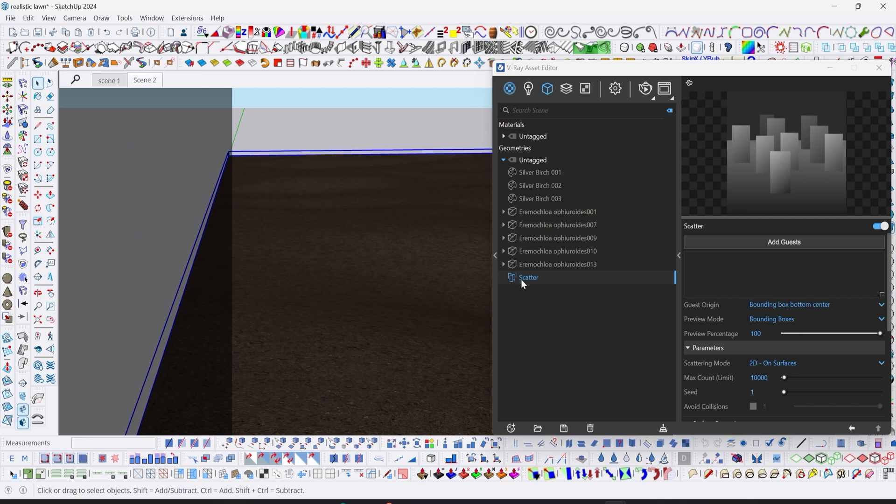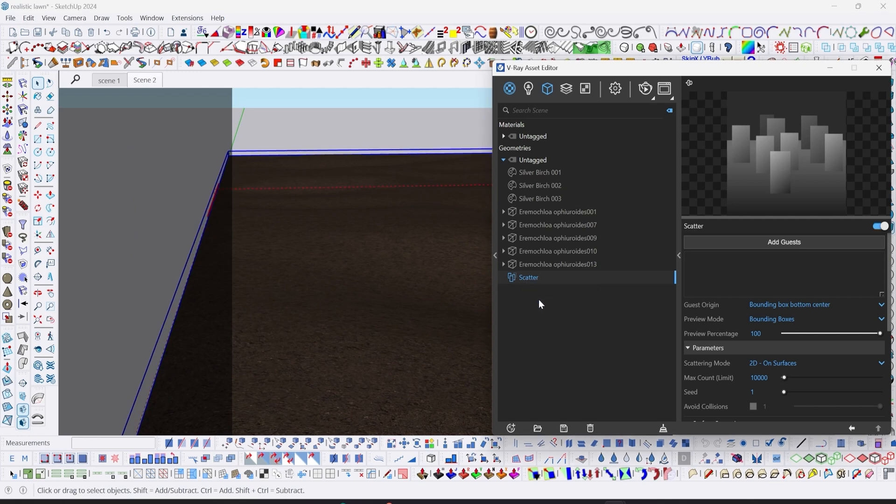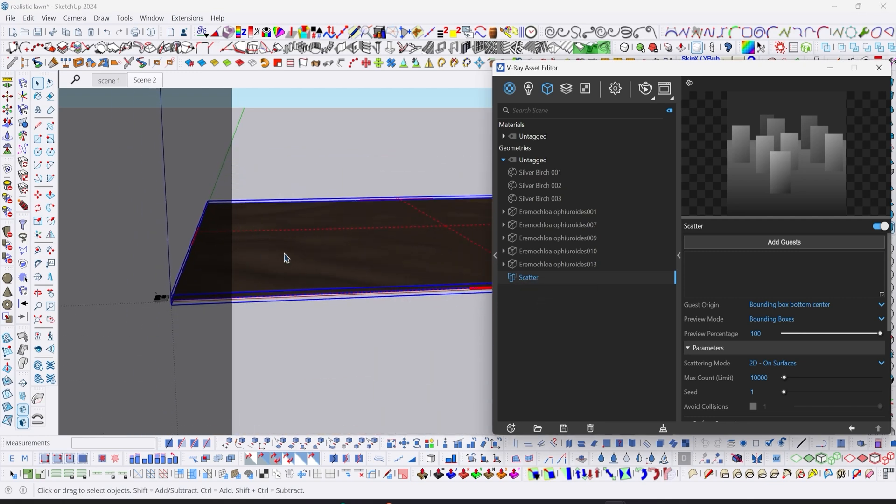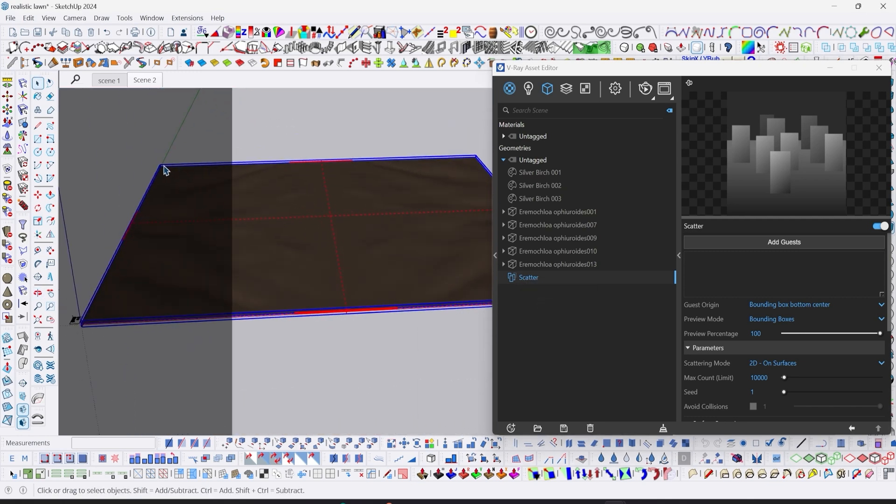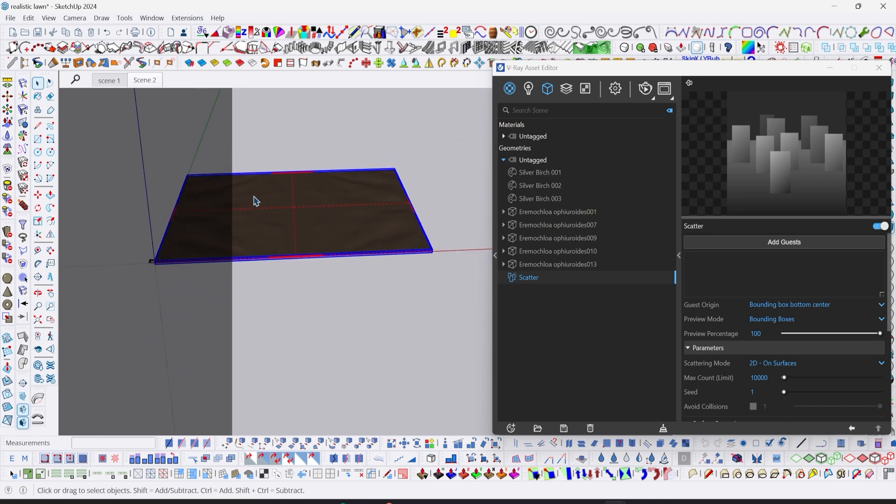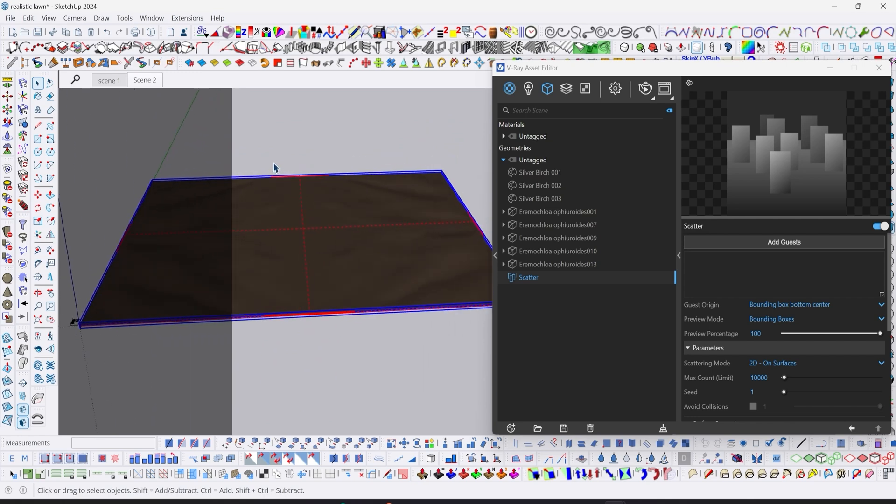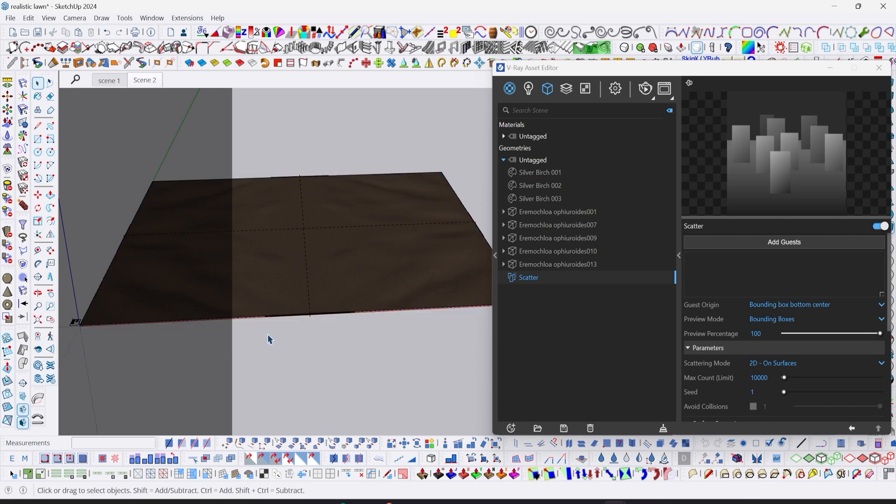Click on the terrain, right click on scatter, apply to selection. Once you do that, you're going to see this red bounding box. Make sure your terrain is a group - if it's not a group, you're not going to see this red bounding box.